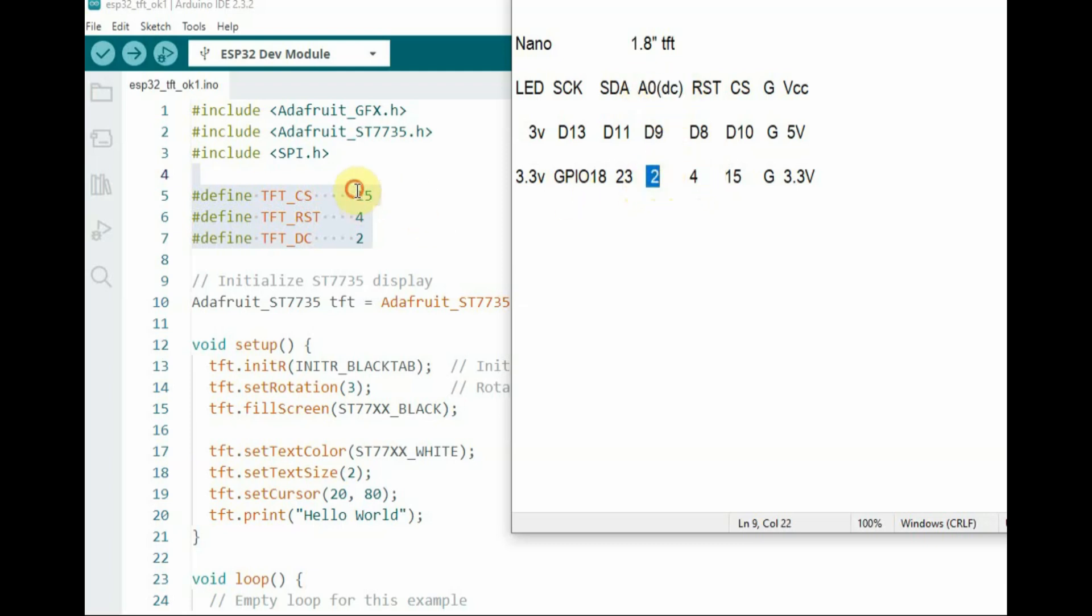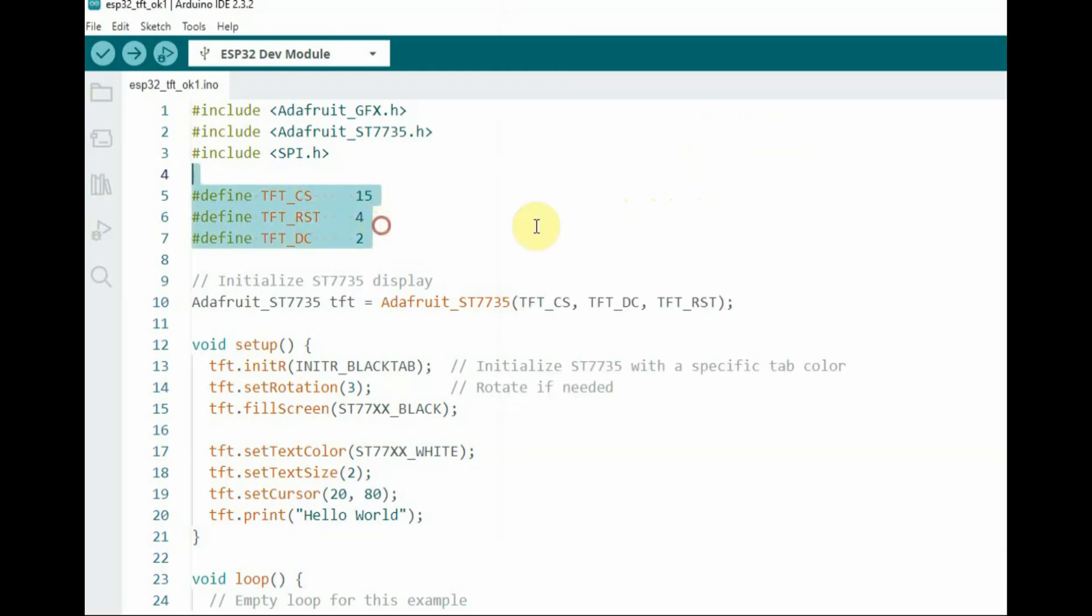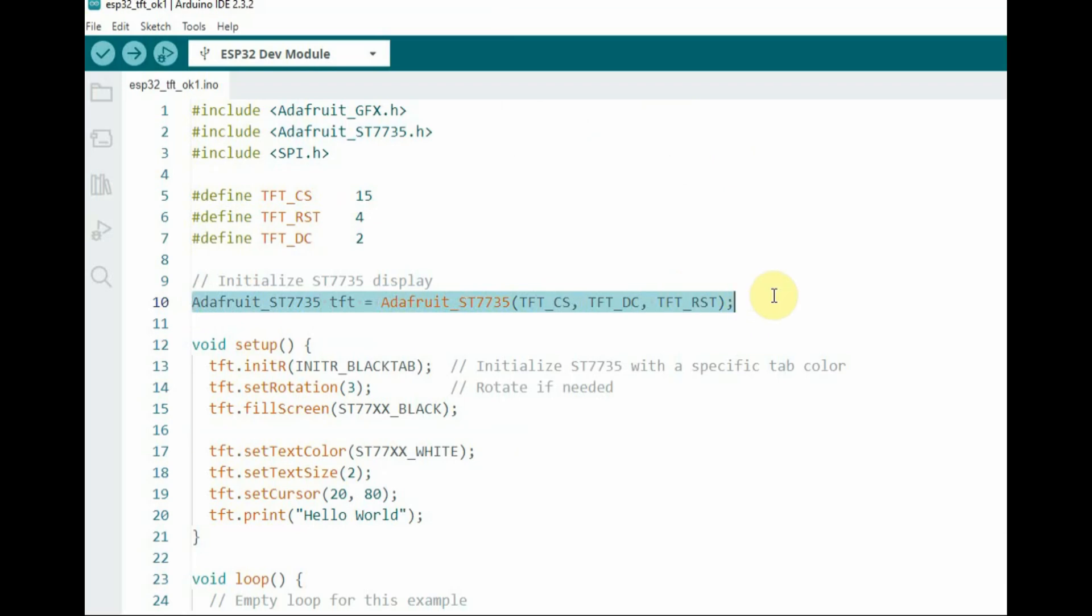As per the pins, we initialize the TFT object. Then inside void setup, we initialize the TFT display.